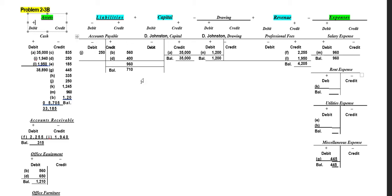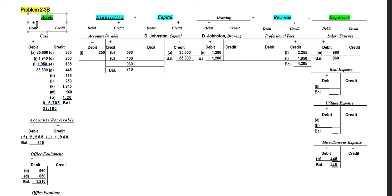In chapter two we continue with the same five categories of accounts and the concept of increasing and decreasing accounts with each transaction. The key difference is that now we use debits and credits to record those increases and decreases. Assets and expenses are increased on the left side — every account has a left side and a right side.